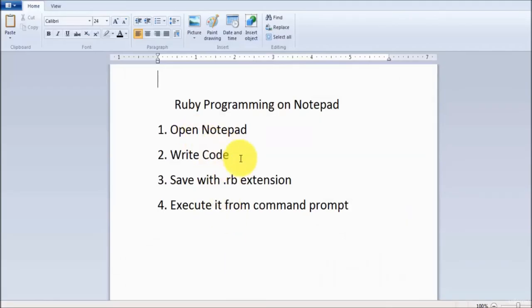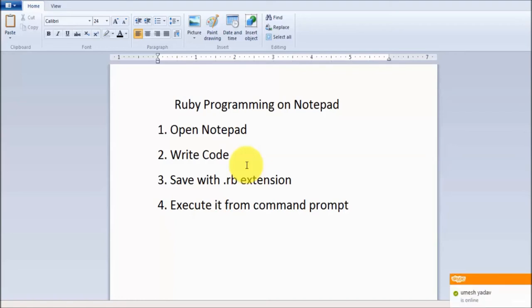This is the way we can write code in a Notepad file, save it with .rb extension, and execute it from the command prompt. Thanks for watching.